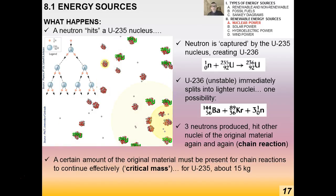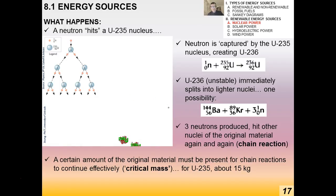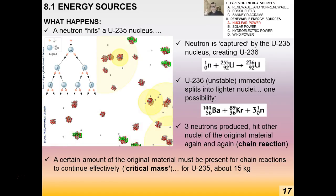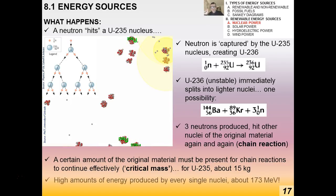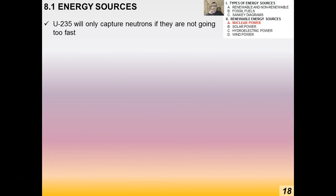A certain amount of material must be present for chain reactions to continue effectively — this is called the critical mass. For uranium-235 it's about 15 kilograms. With 15 kg of uranium-235, successfully hitting one nucleus with a neutron will produce a chain reaction, and very high amounts of energy — about 173 mega electron volts per nucleus — can be released.